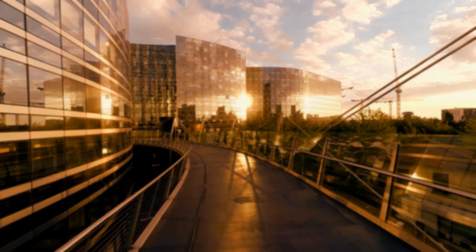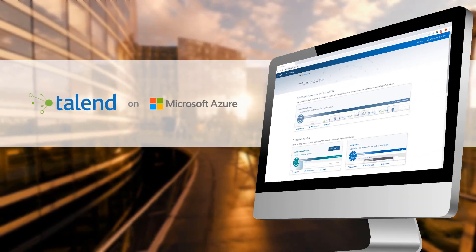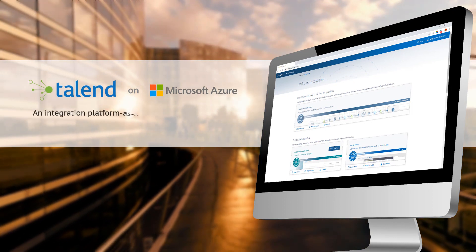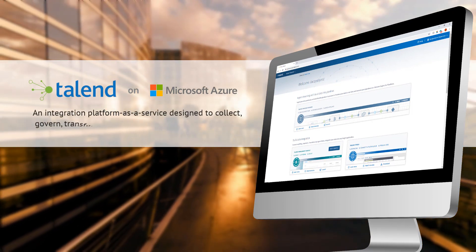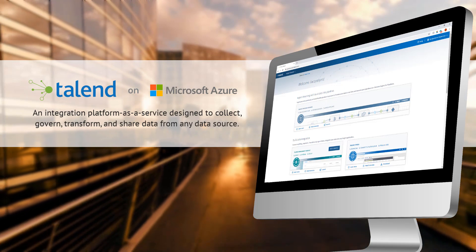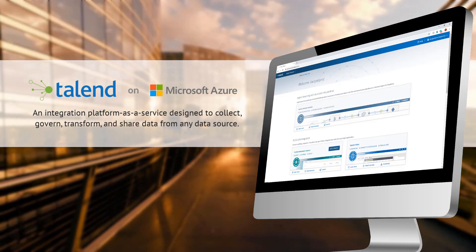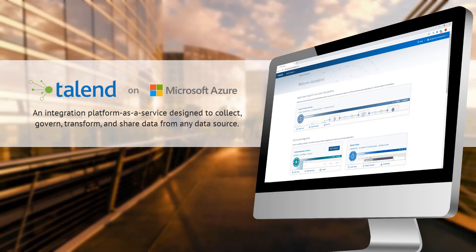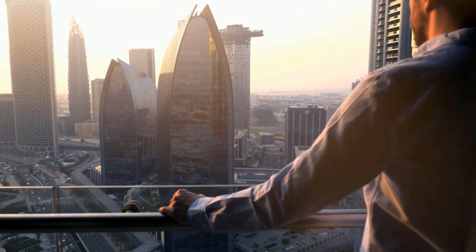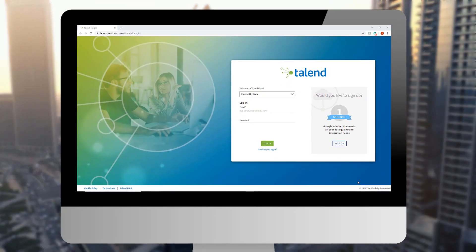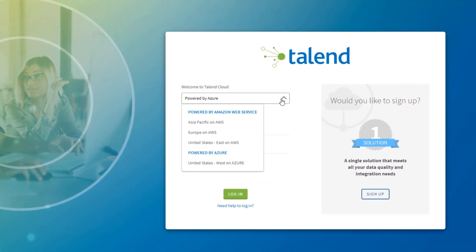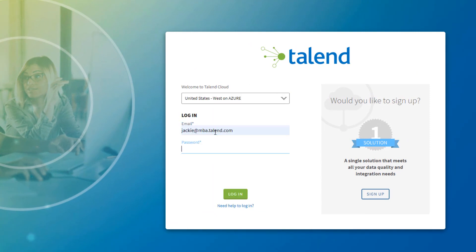That's what Talend Cloud on Microsoft Azure is built for. An integration platform as a service to help enterprises collect, govern, transform, and share data from any data source. With native integration on Azure and built-in data quality, along with powerful governance functions, the solution enables Azure customers to deliver trusted data to make decisions with confidence at the speed their businesses demand.